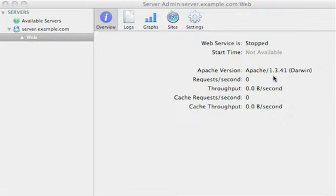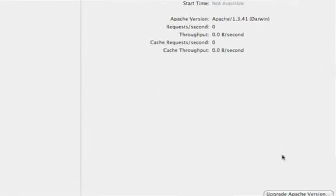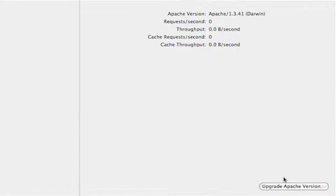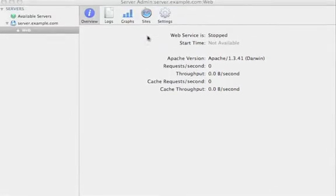There's two versions of Apache included in Mac OS X Server: Apache 1 and Apache 2. If you'd like to use Apache 2, you can use this upgrade Apache version button, and that will allow you to migrate from version 1 to version 2. Version 2 is fully 64-bit, works with different modules, and provides for much larger file sizes since it is 64-bit. In this case, for this demo, we're just going to stick with Apache 1.